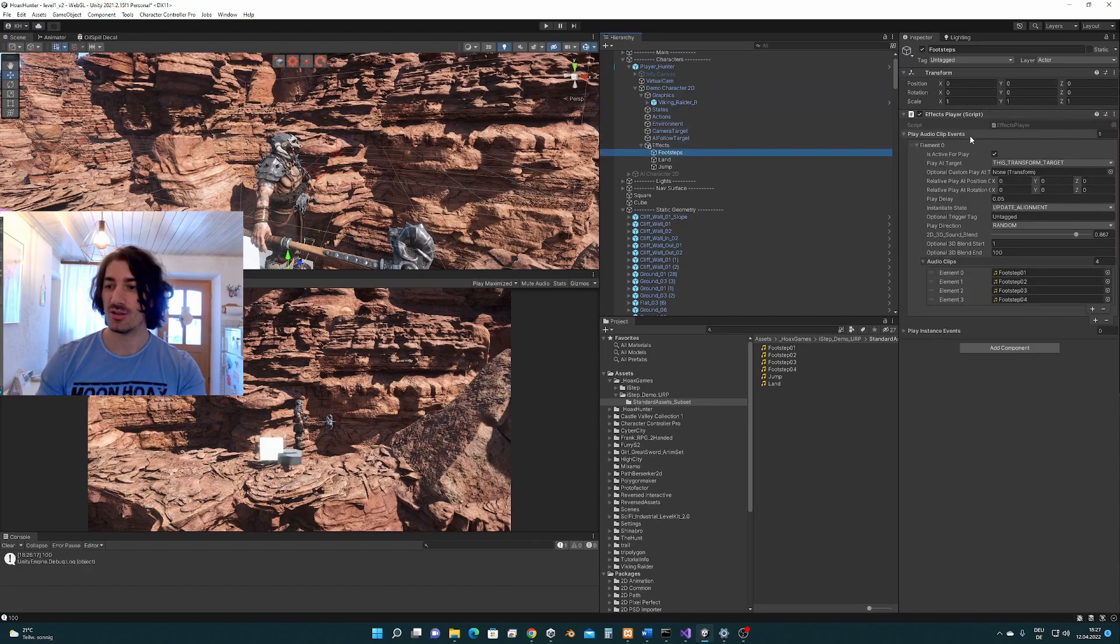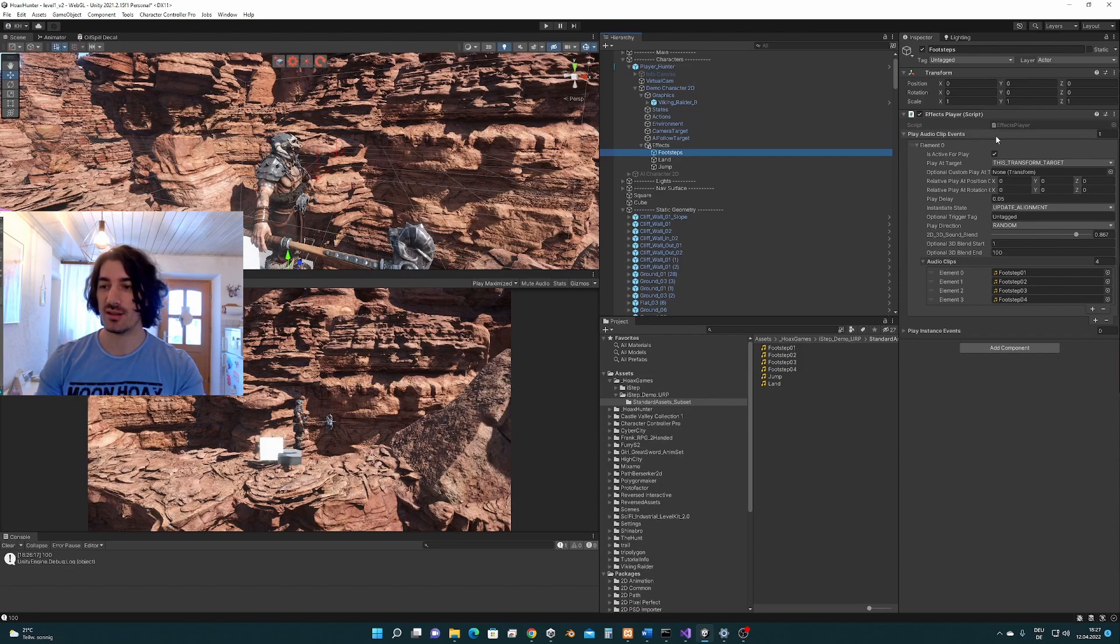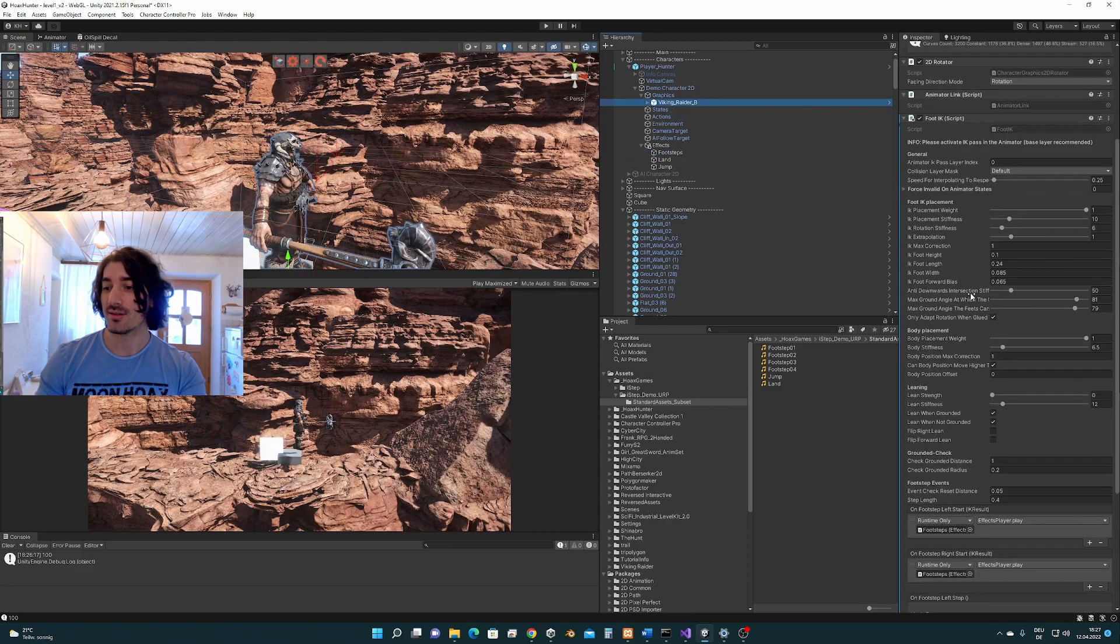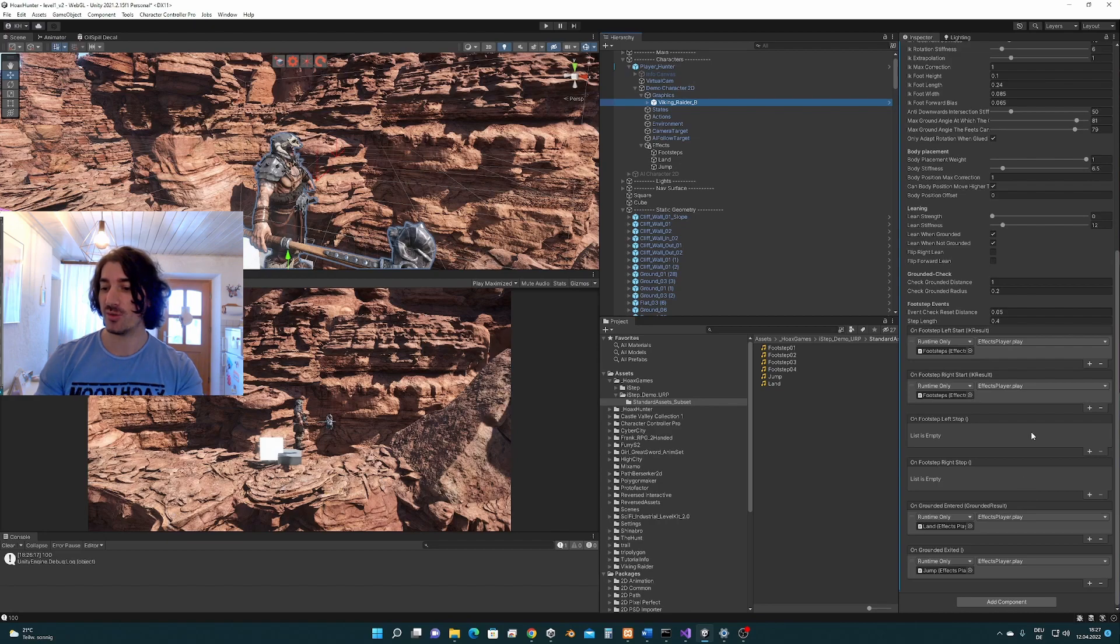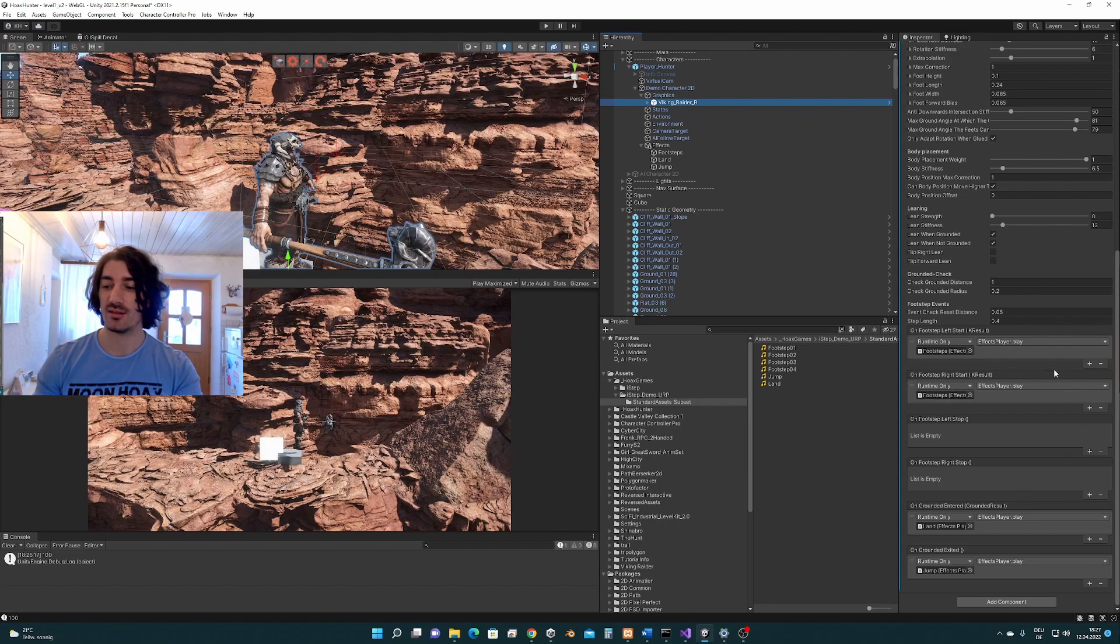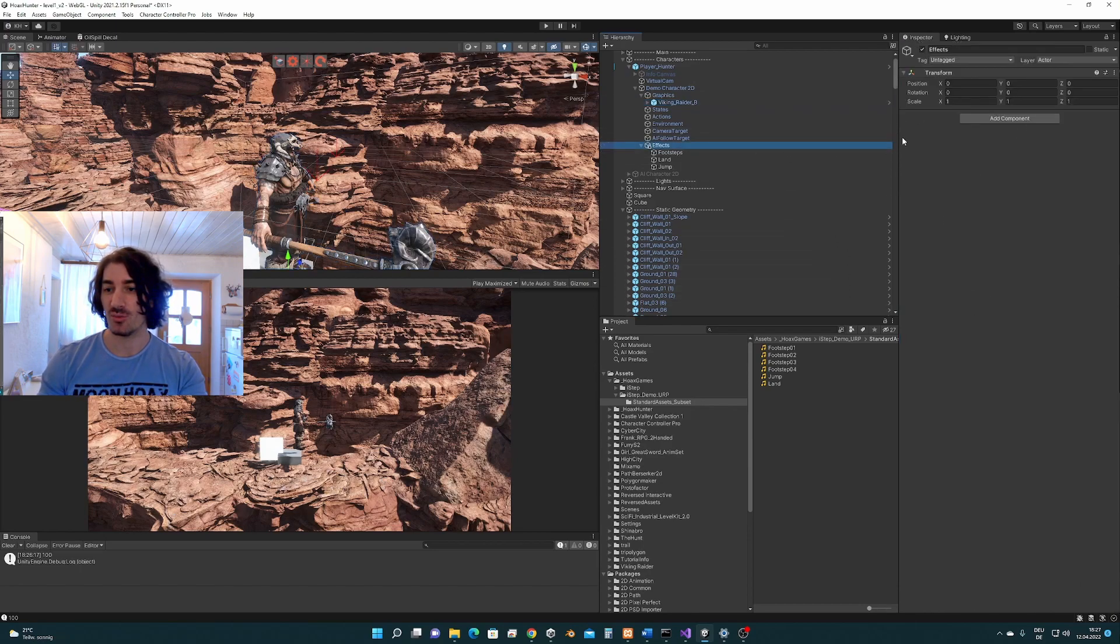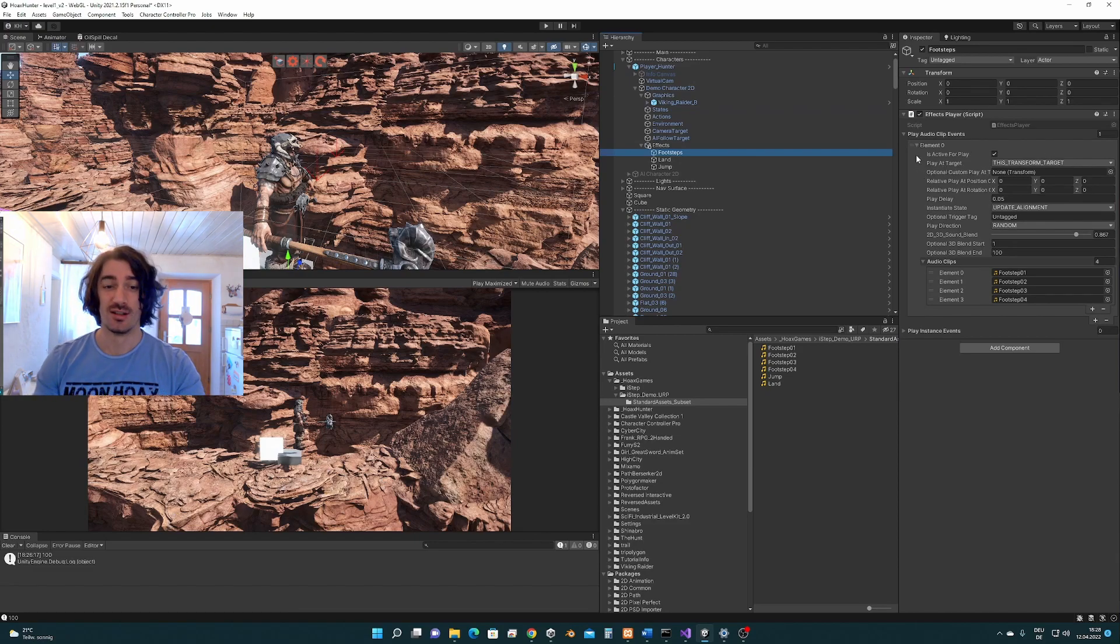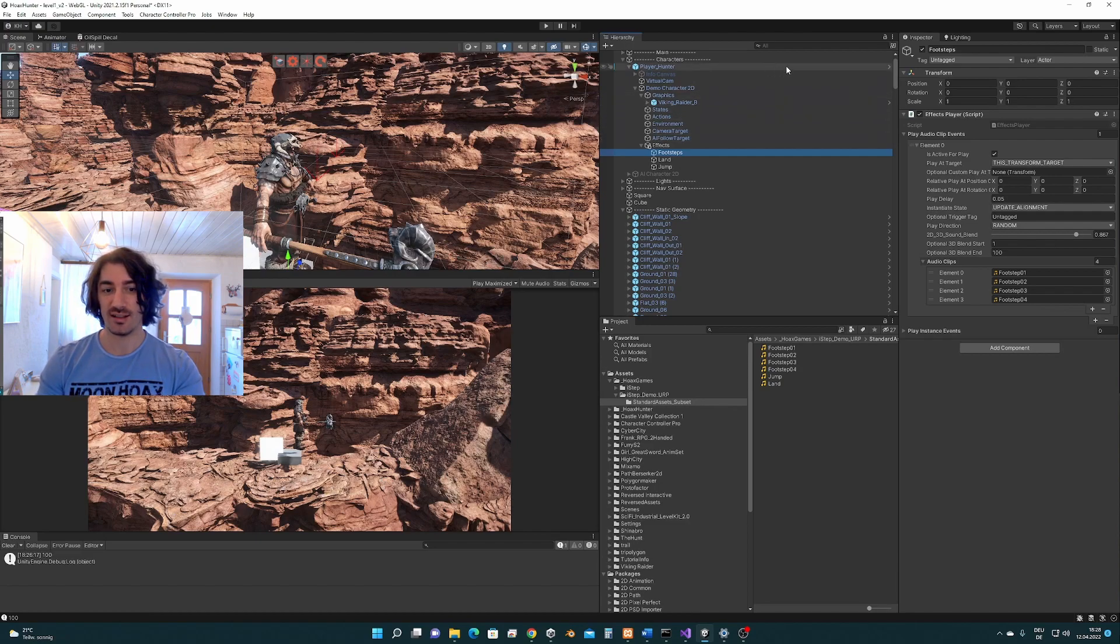In addition to the effects player you can use anything you like, you can even extend the effects player. The methods for the events are open, it's an open interface where you can drag and drop your own things and play or use your own systems if you prefer that. But using the effects player that is included here is also perfectly fine. So do it the way you like and thank you for listening, until next time.